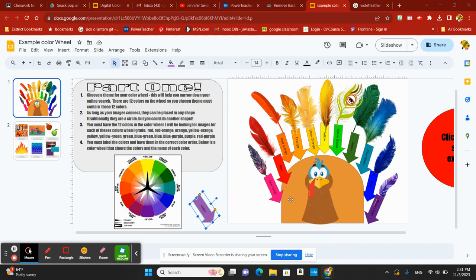You need to have all 12 colors on the color wheel, an image for each color, and picking a theme is going to make this a whole lot easier.